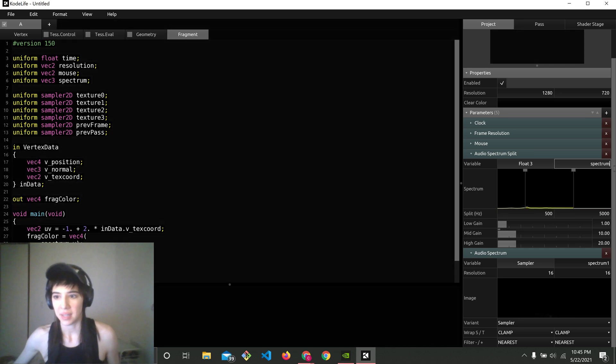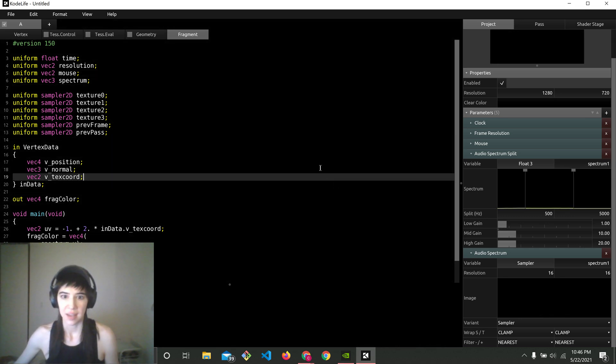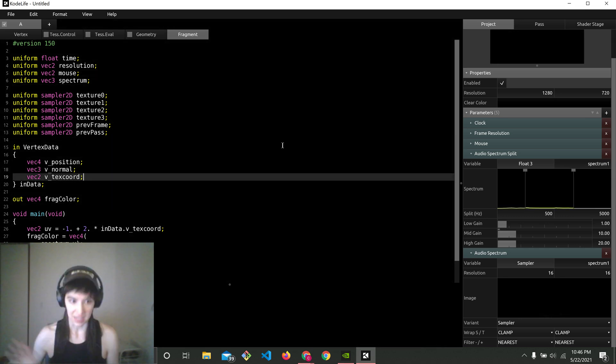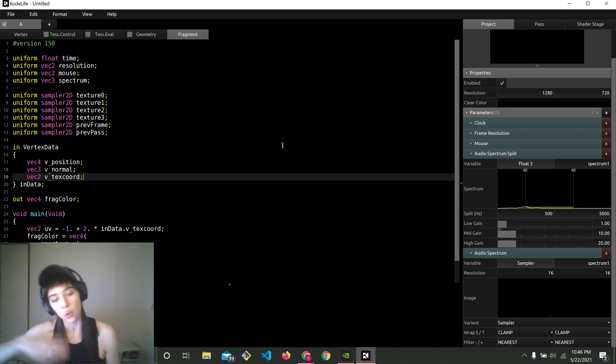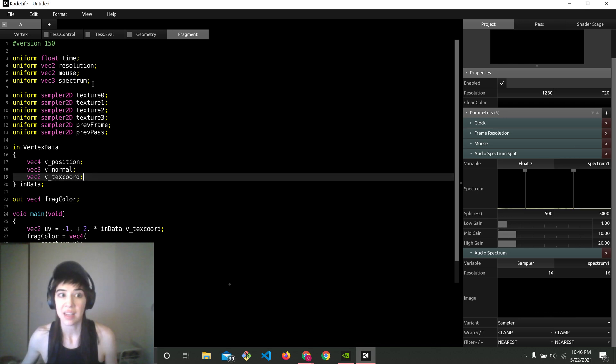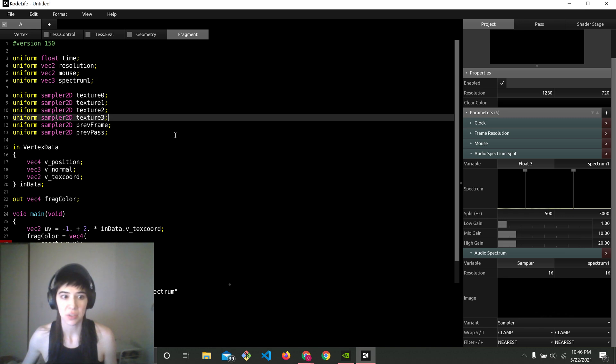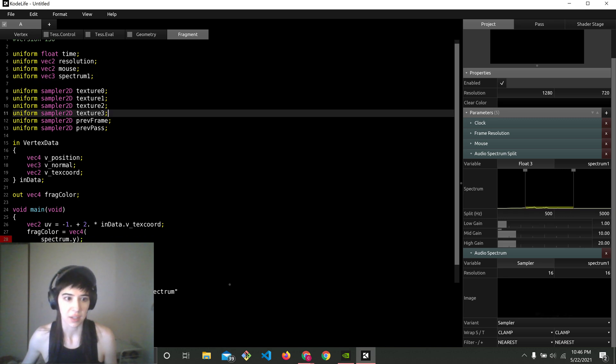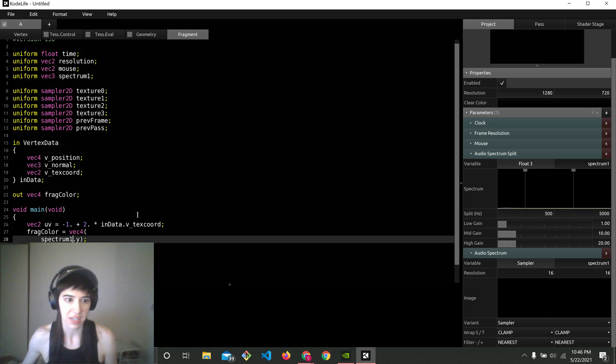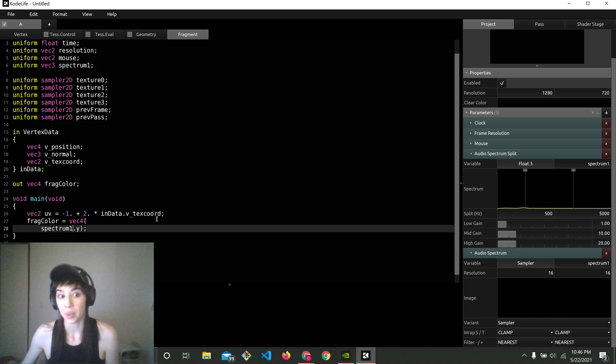So like for example, if I were to change this to spectrum1, it suddenly doesn't work. It's instantaneous because it's always live compiling. So I need to make sure it matches. So I can either make it match here by naming this spectrum1 and then using spectrum1 here. And it'll start working again.